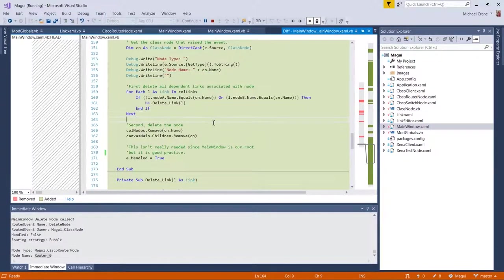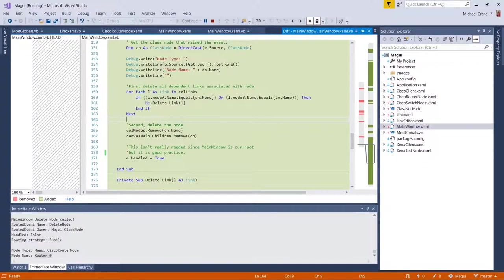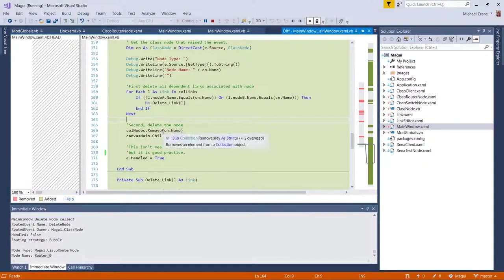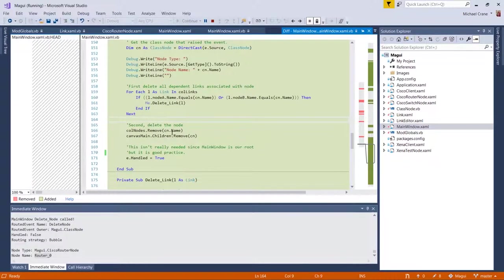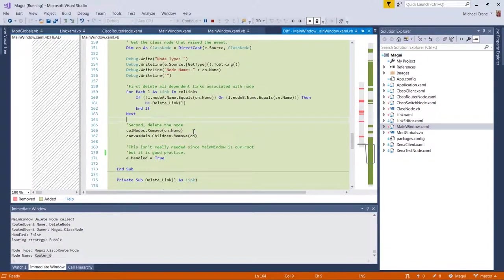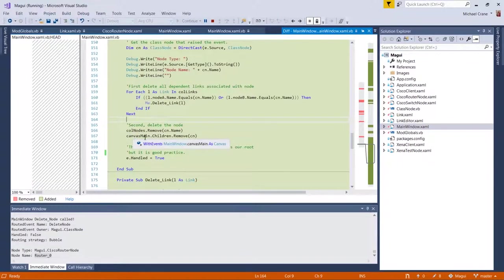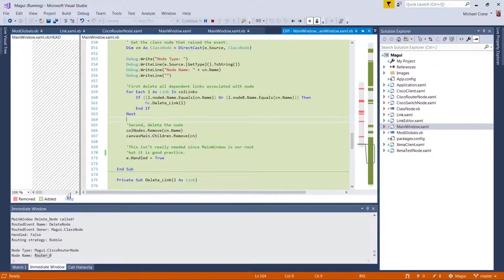And then after that's done, after all the links are deleted, you just remove the name. And we can look at that real quick. After I delete all links, we can remove the node. We remove it from the collection of nodes and then we remove it from the main canvas.